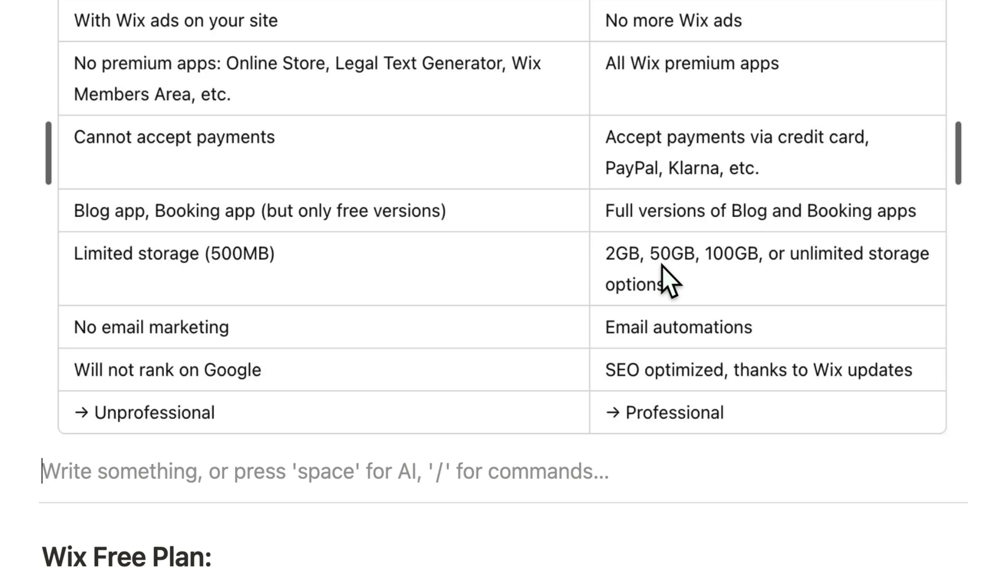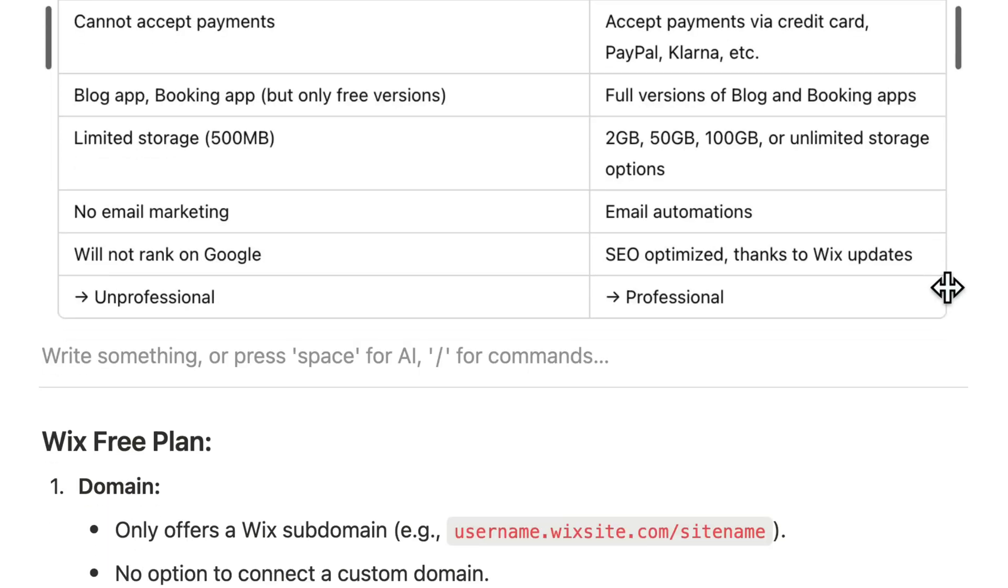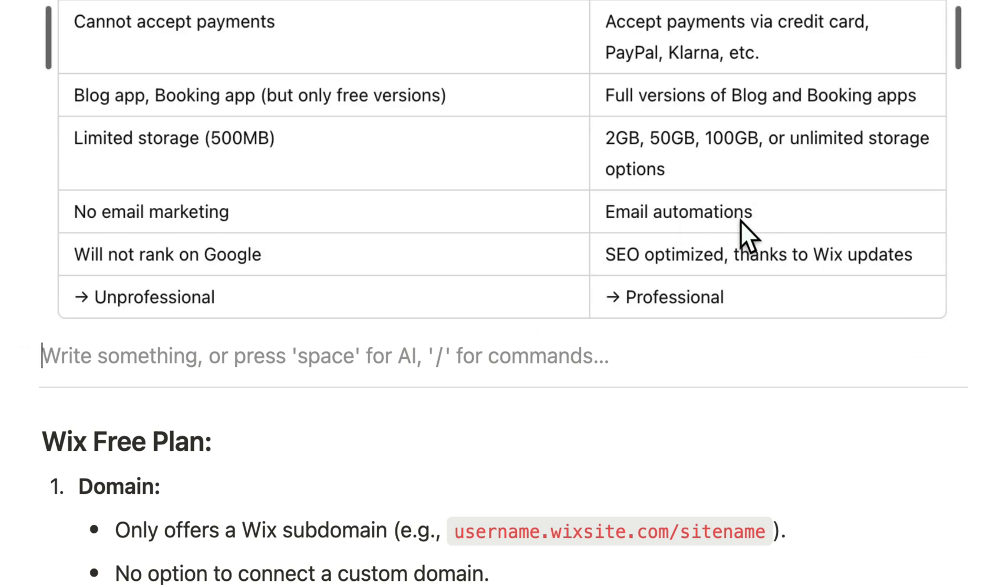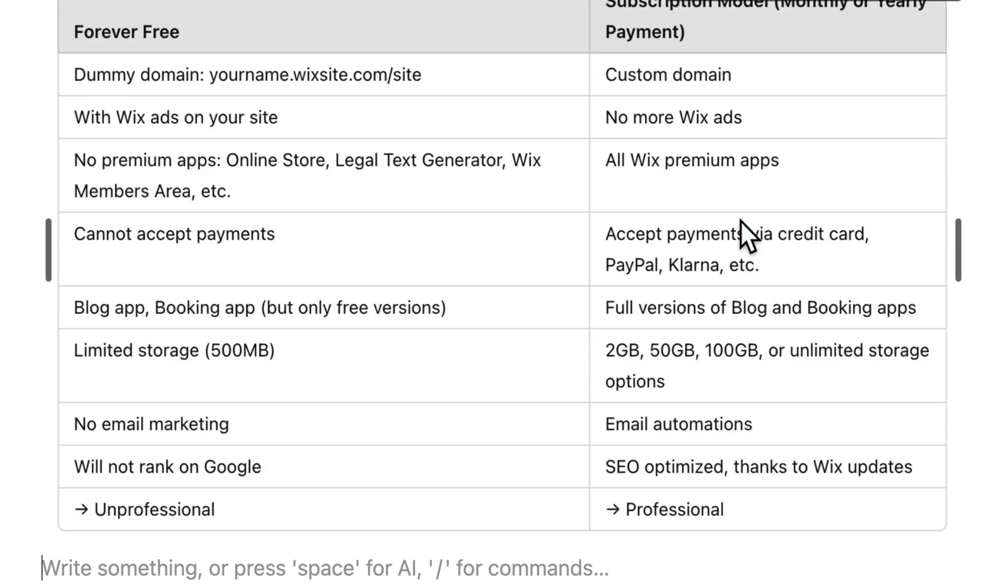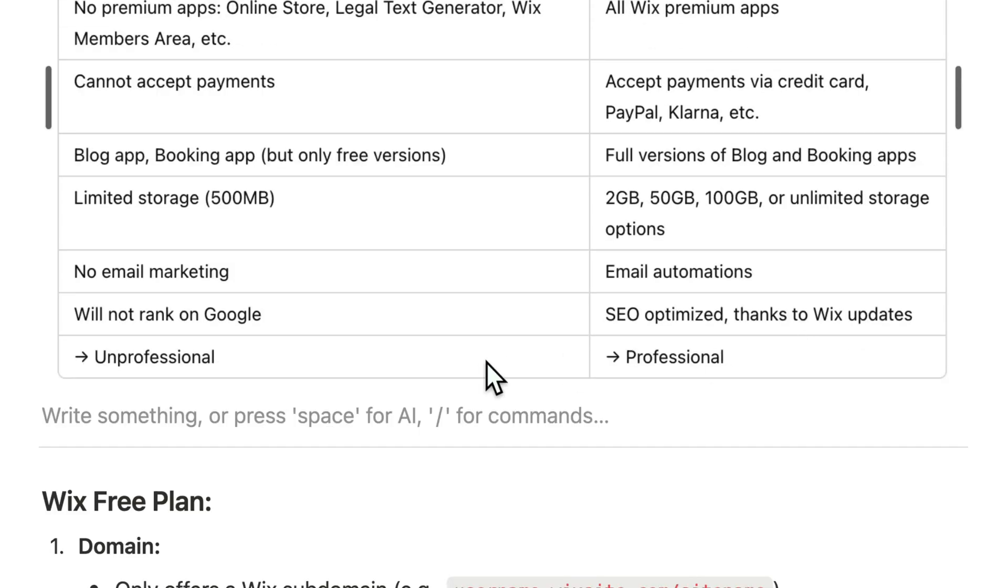Another thing you don't have with the free plan is any email marketing. This is another software feature from Wix - they offer you newsletter and basic email marketing functionality and these email automations you only get in the paid plans.